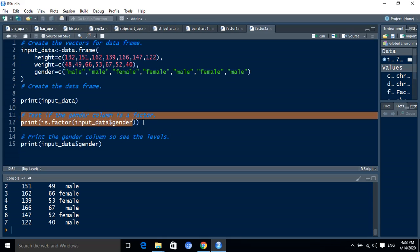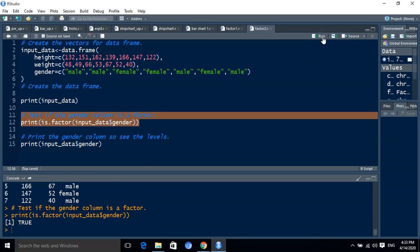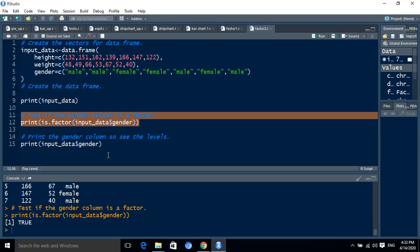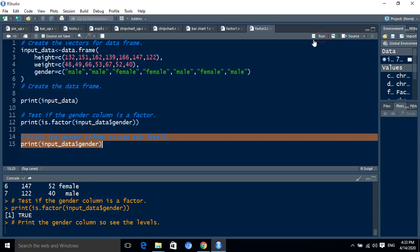After running these two statements, we have got true. True means our gender is a factor value. We have to check the labels for the gender value. We have two labels: one is female and the other is male.